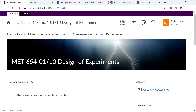Hello everybody. My name is Shaheen Ahmed. I'm an associate professor in the Department of Automotive and Manufacturing Engineering Technology. Welcome to the MET 654 Design of Experiments course.